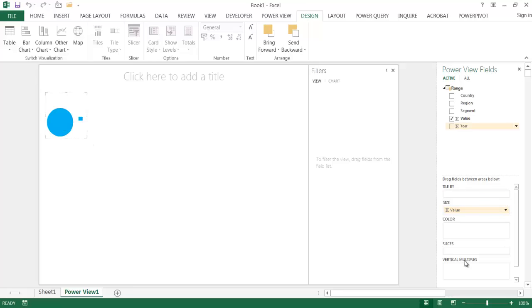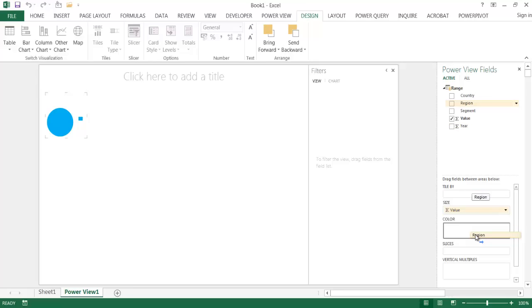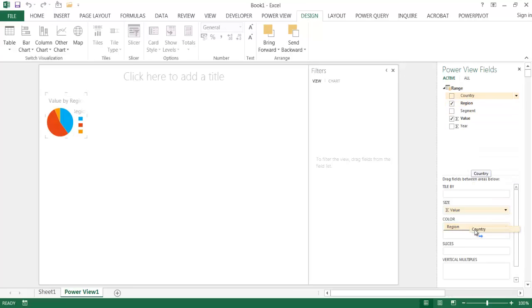You'll notice now that there are more fields here. And so for the color, I'm going to add in the region as the first one. And then I'm going to add in country. So basically later on I can drill down on it when I double click on each one of these slices.